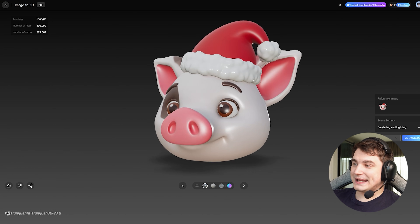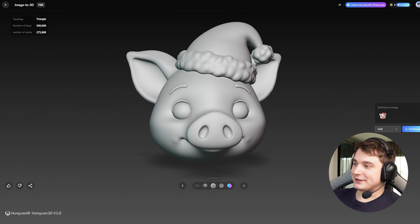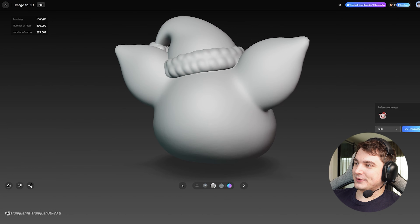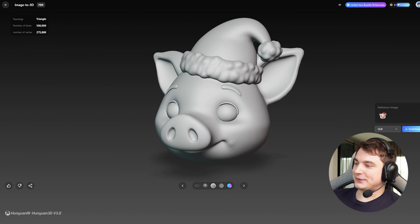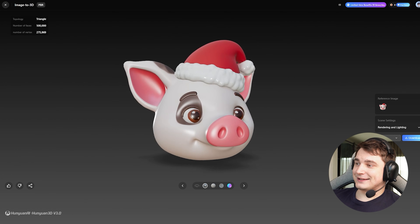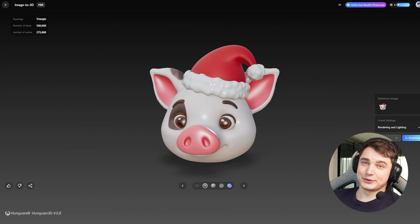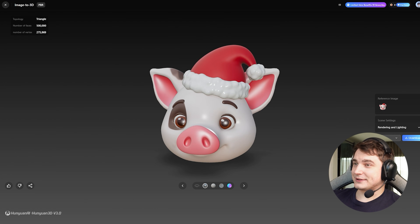As for me, absolutely amazing generation. Look at the shape — absolutely flawless. I really like Hunyuan's styling for toys and styled characters. This one is ready for printing, but first let's create two more.